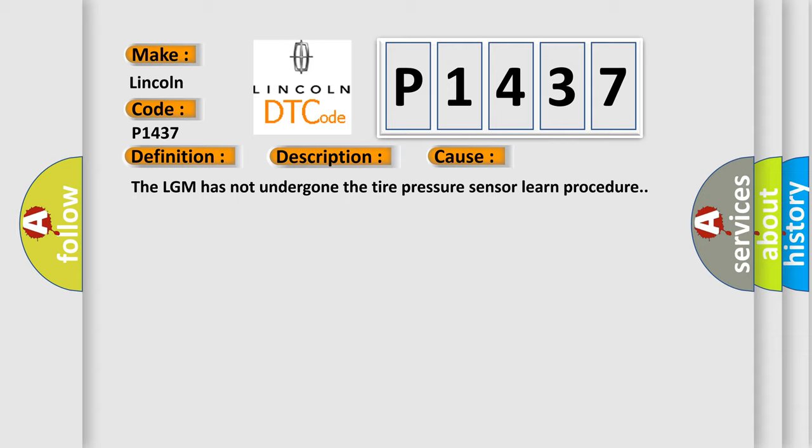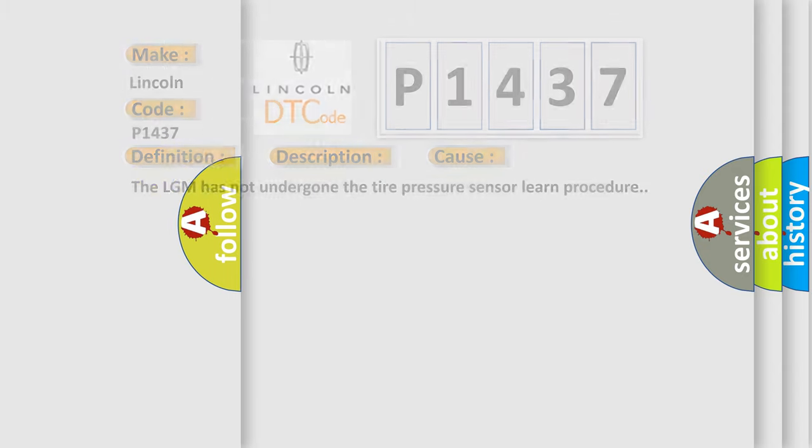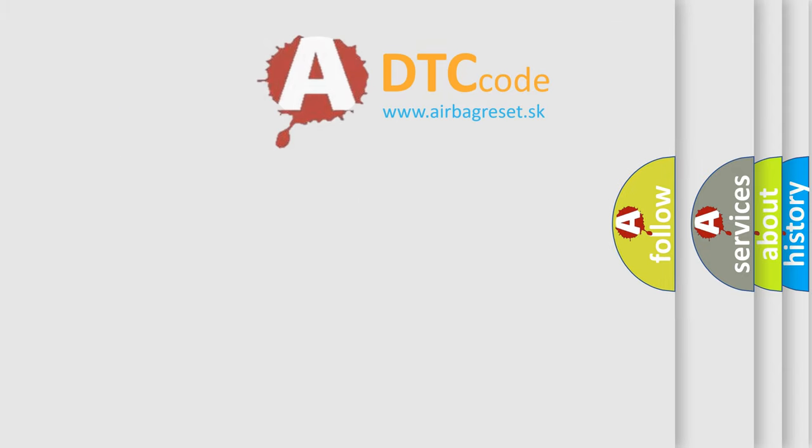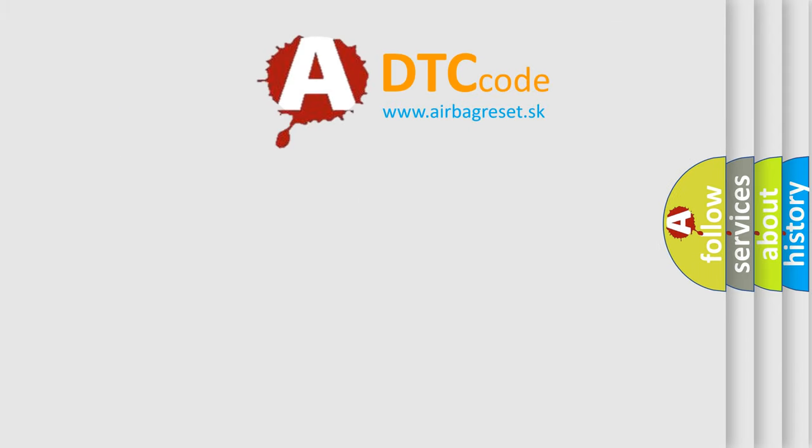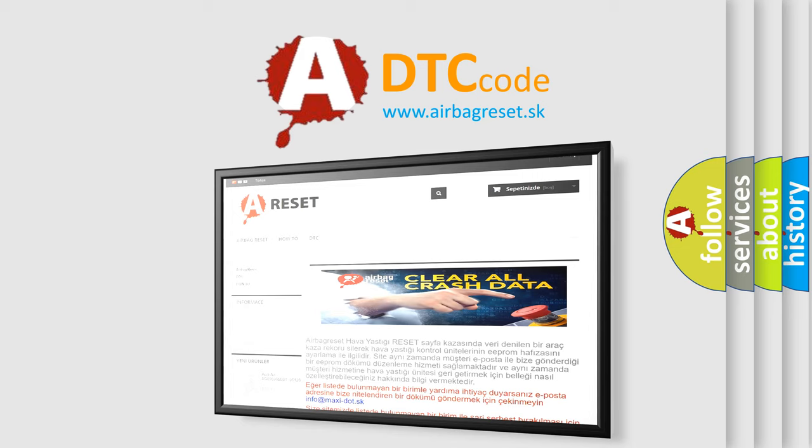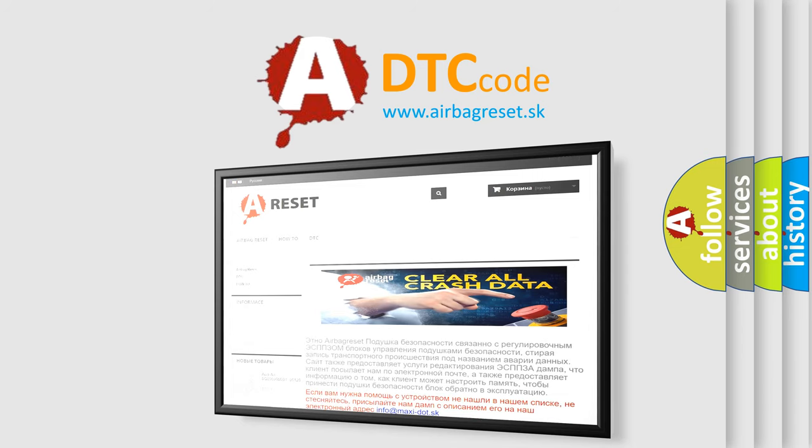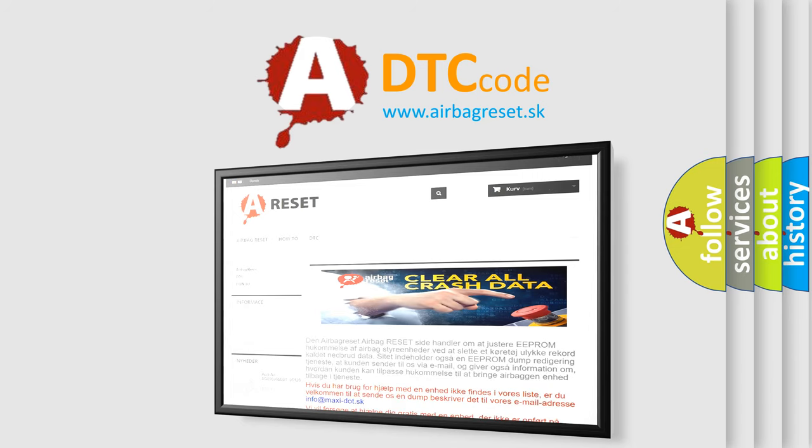The Airbag Reset website aims to provide information in 52 languages. Thank you for your attention and stay tuned for the next video.